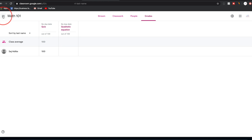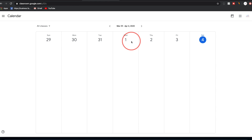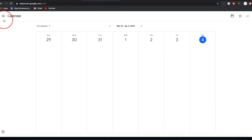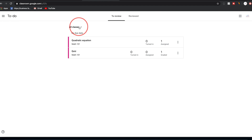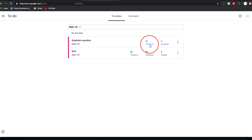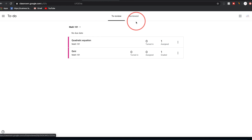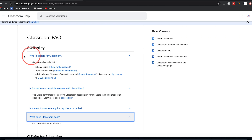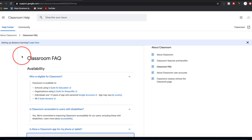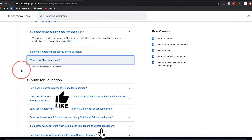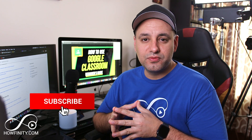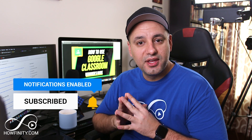Another useful feature: press the three lines to access a Calendar overview, which is especially handy when you schedule things in advance — great for seeing the big picture of your week. There's also a To-Do list where you can choose a class and see everything turned in, assigned, and graded at a glance, plus a Reviewed section. I'll put a link in the description to the Google Classroom FAQ page for anything I wasn't able to cover. I hope you found this video useful — please give it a thumbs up, subscribe for easy how-to videos, and I'll see you next time. Thanks for watching.